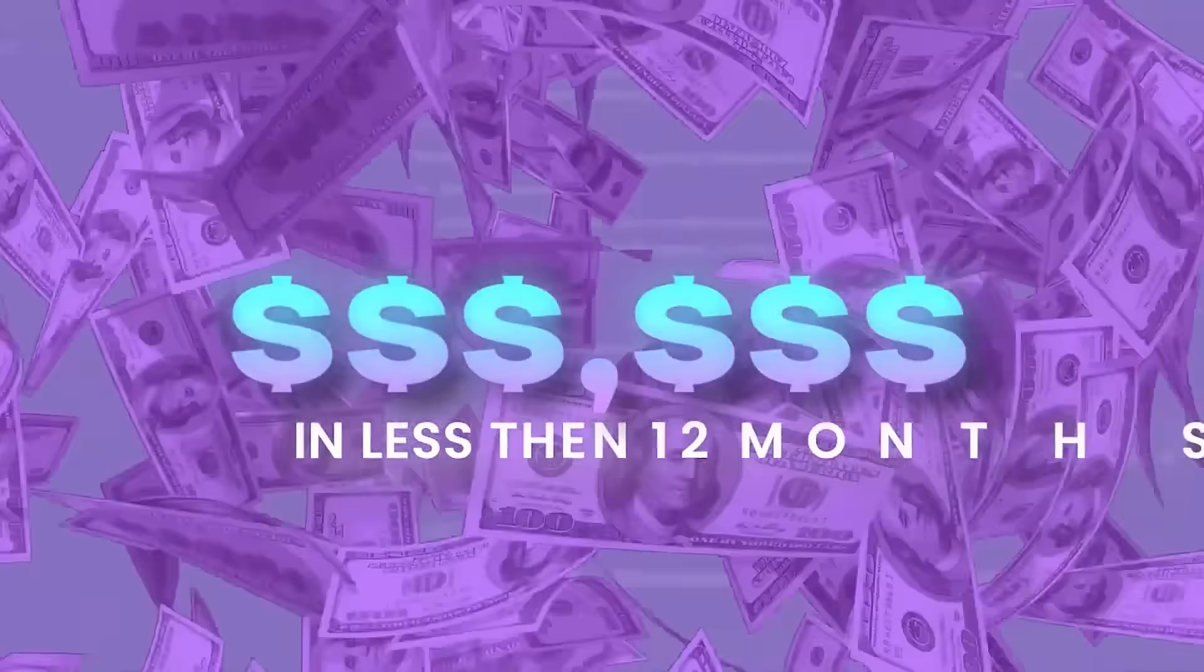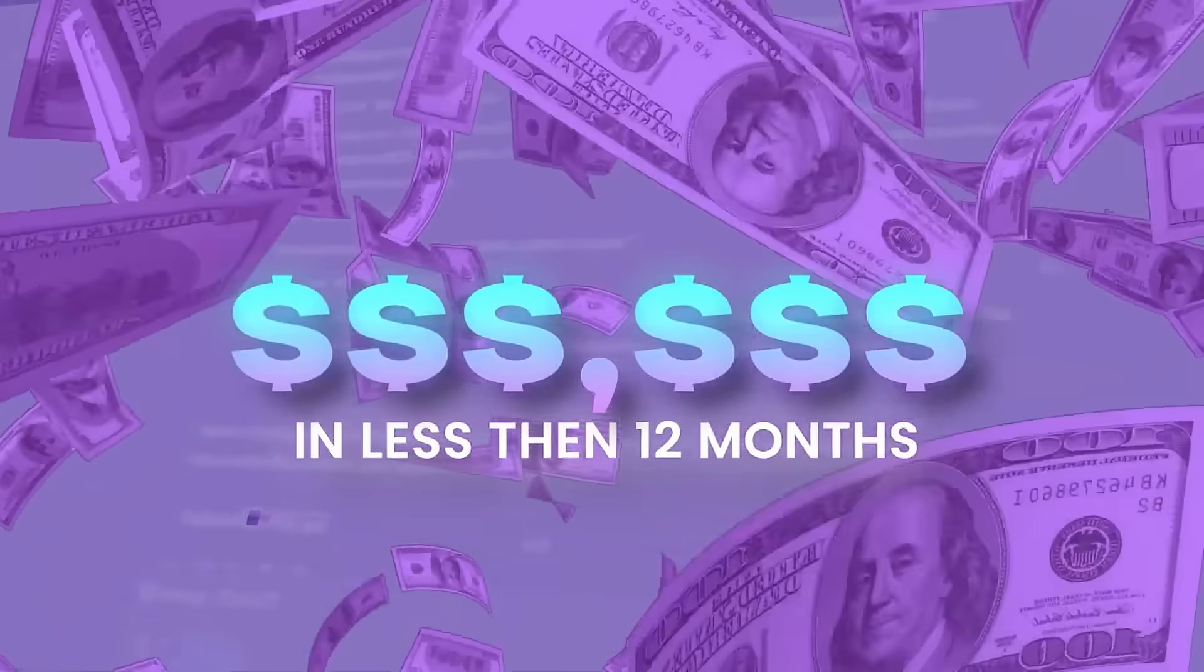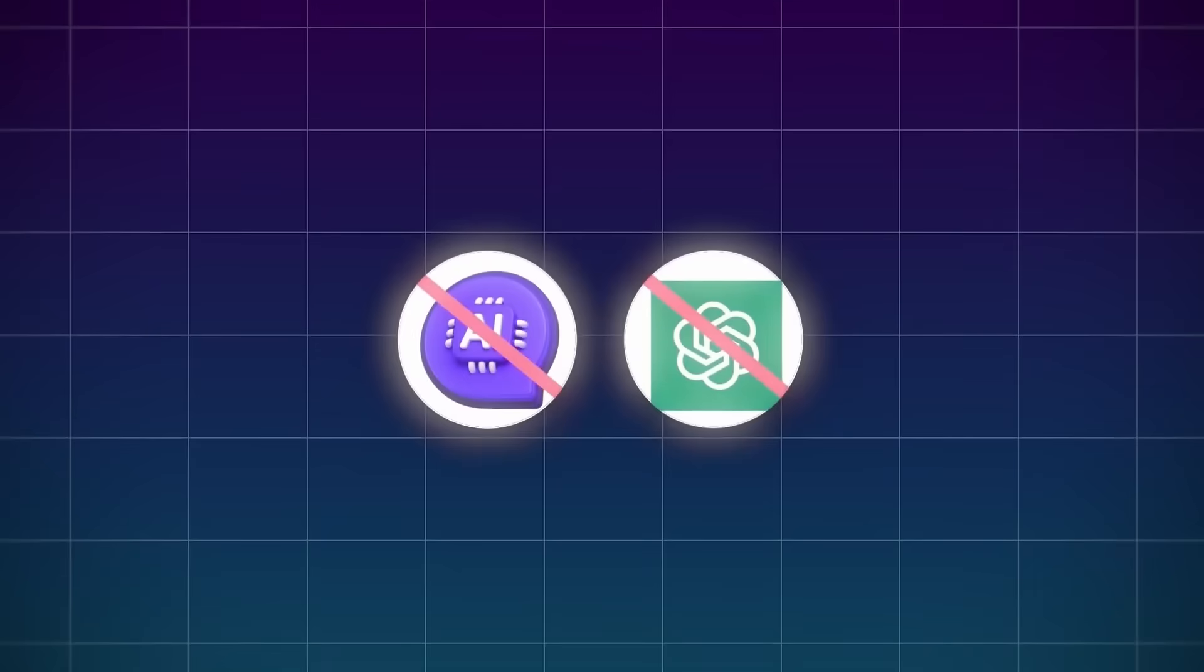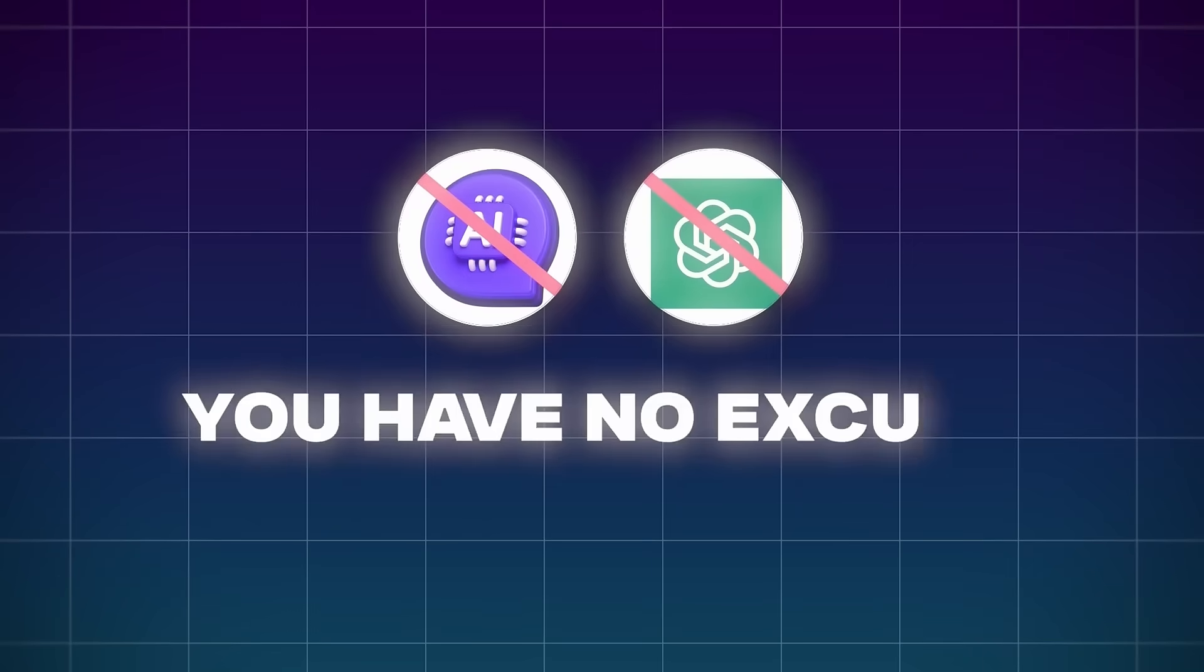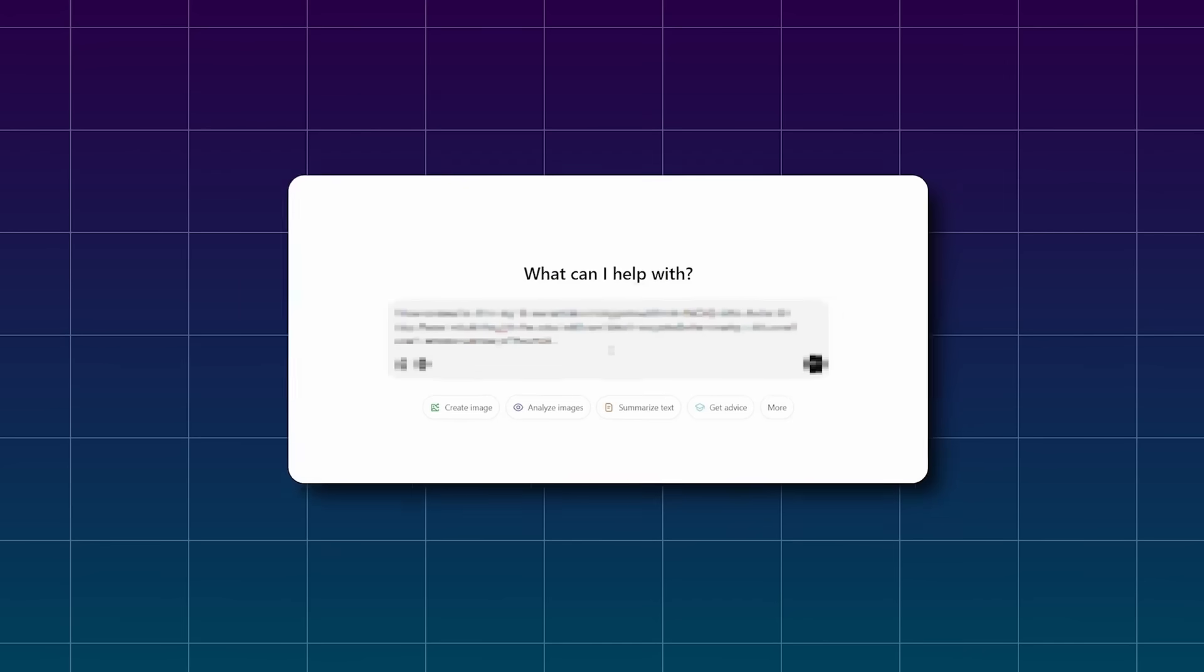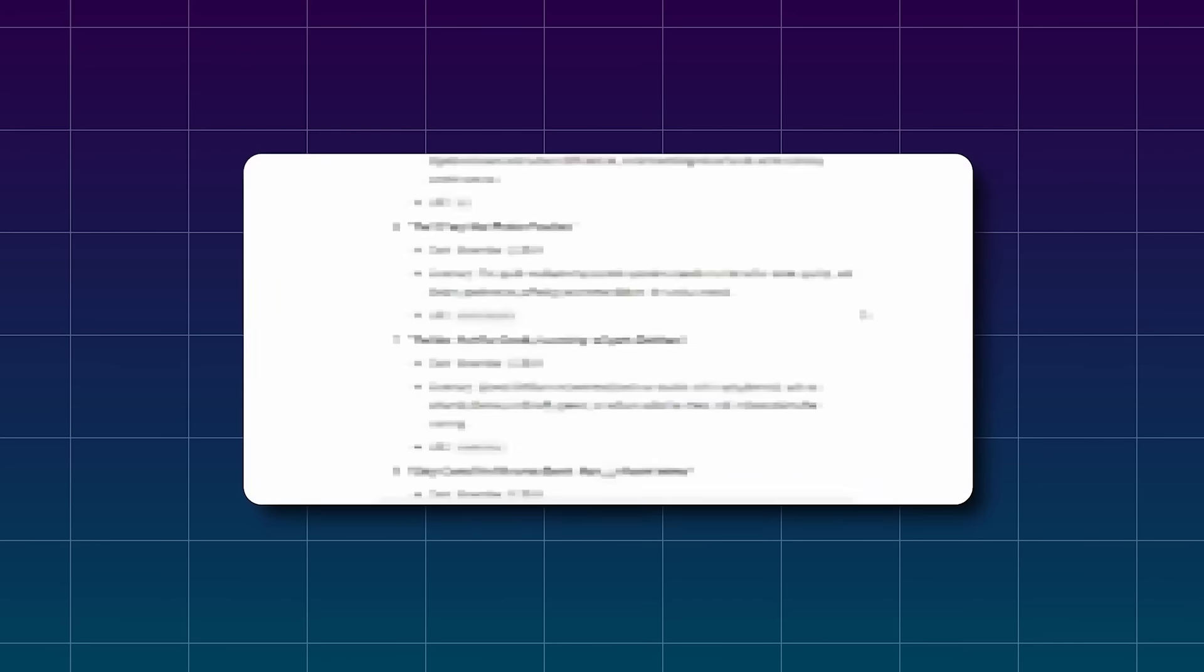I made over six figures online in less than 12 months, but at the time I did not have AI to help me. But now you have almost no excuse not to make money online because you basically have the cheat code to success sitting right in front of you.